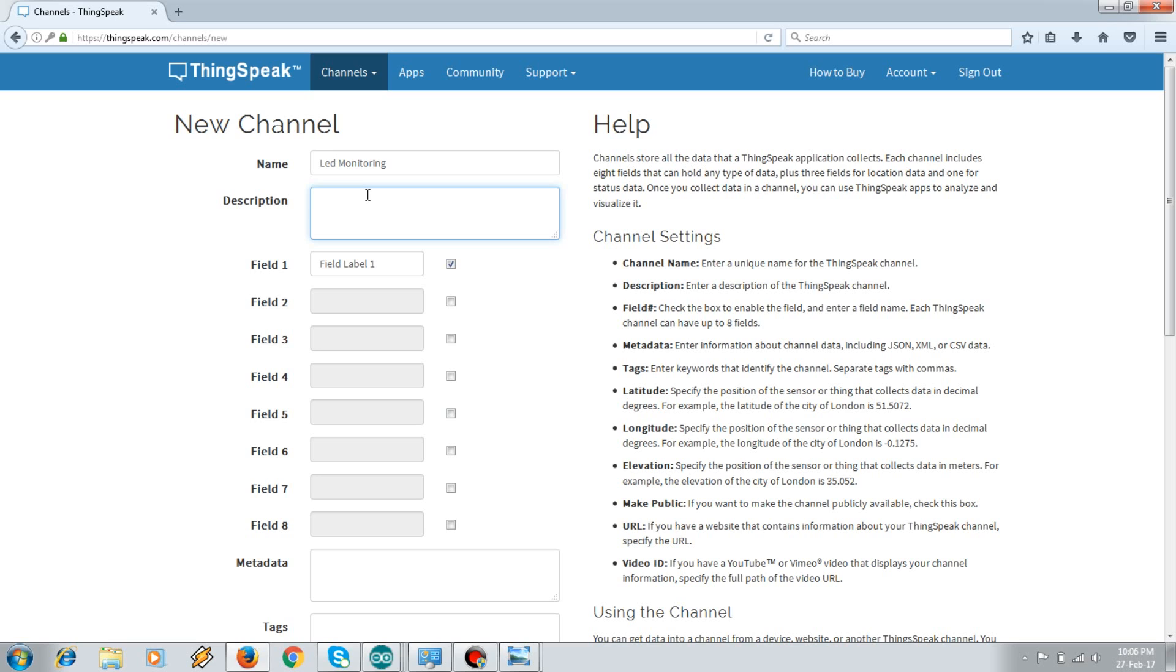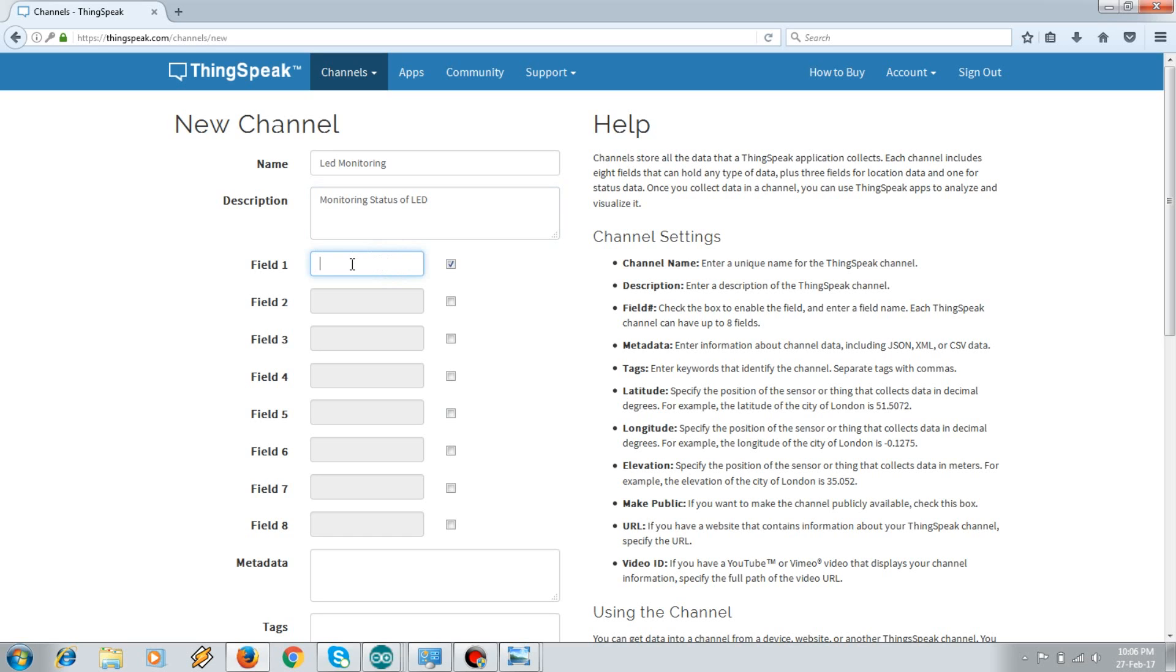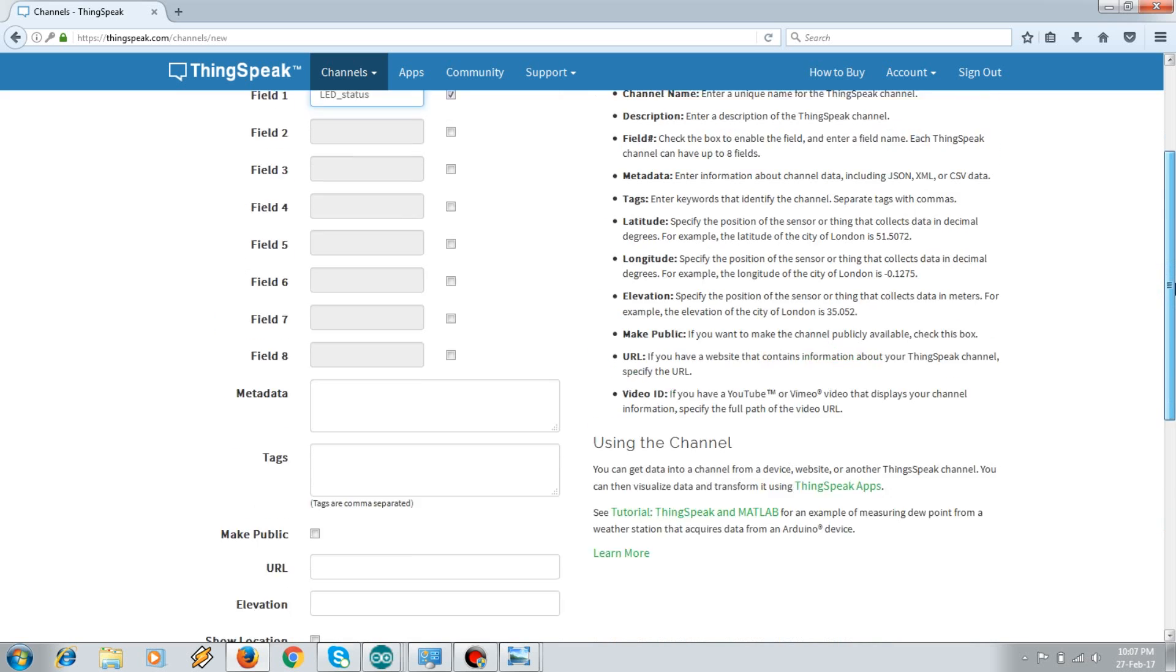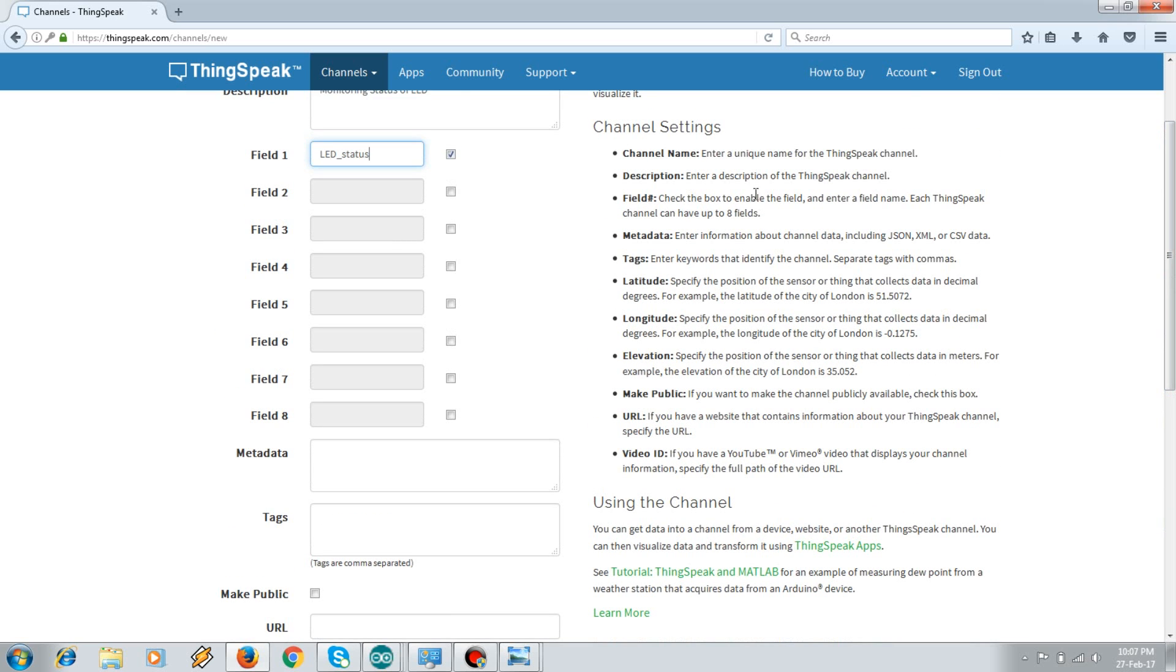In the new channel section you need to pass the name of your project. In the description you need to pass what your project is exactly doing. So here I'll write monitoring status. Here I have only one sensor, so only one data I'm going to pass, that is on or off. So we'll require only one field. If you have n number of sensors you can use these fields.